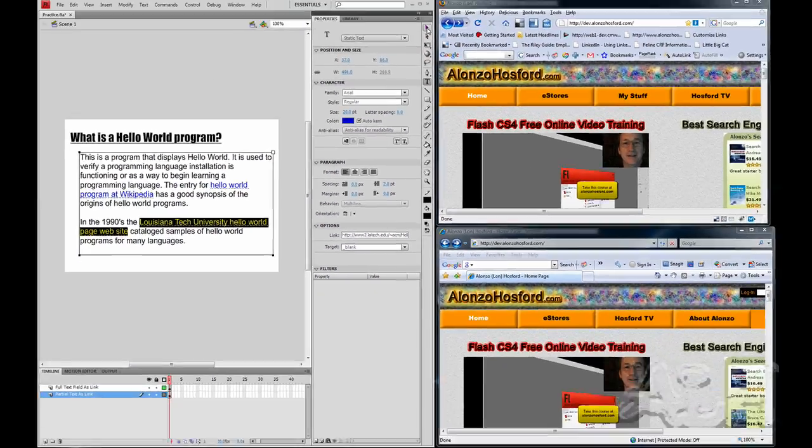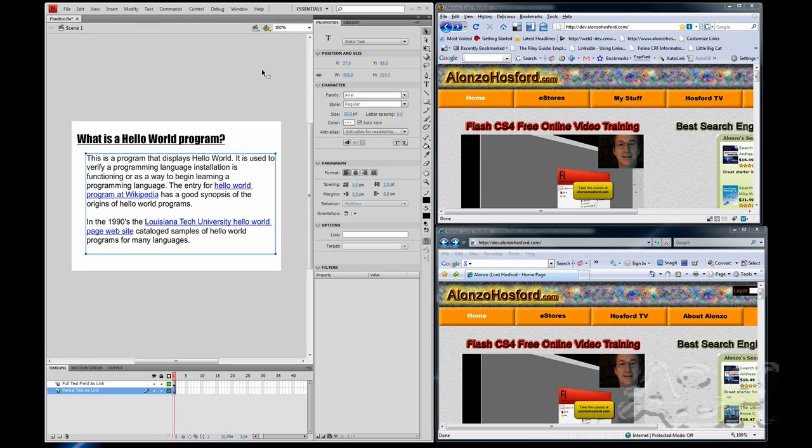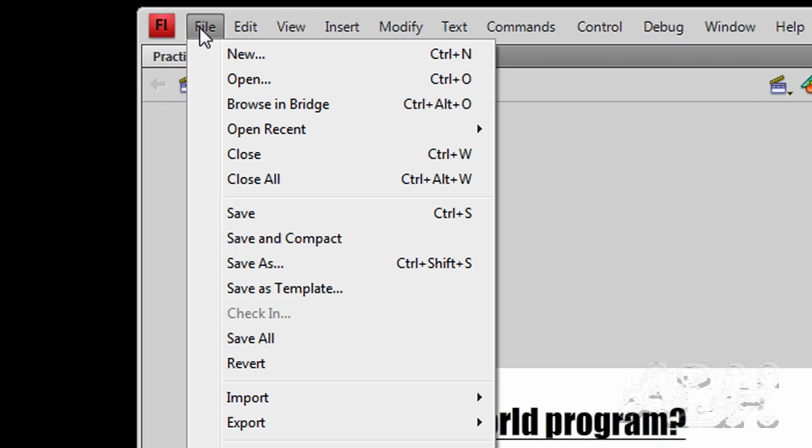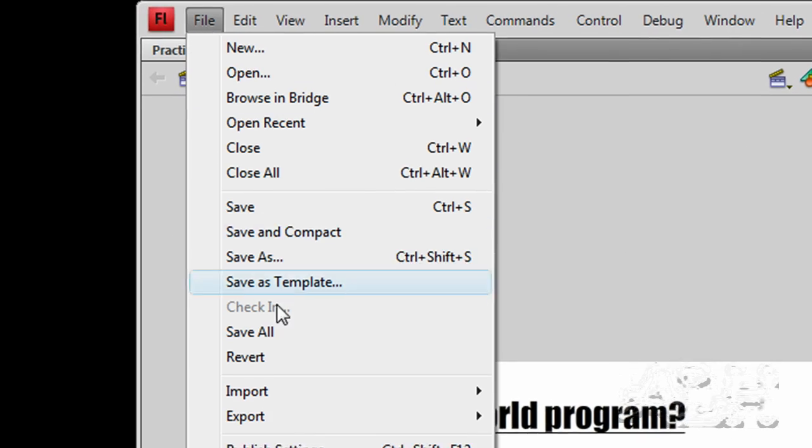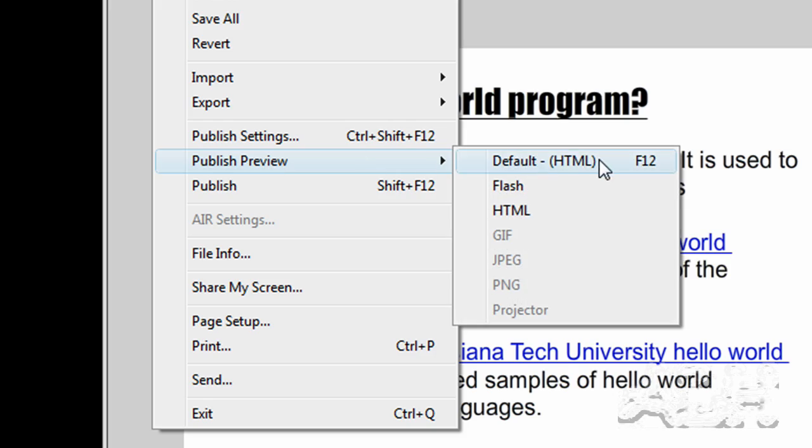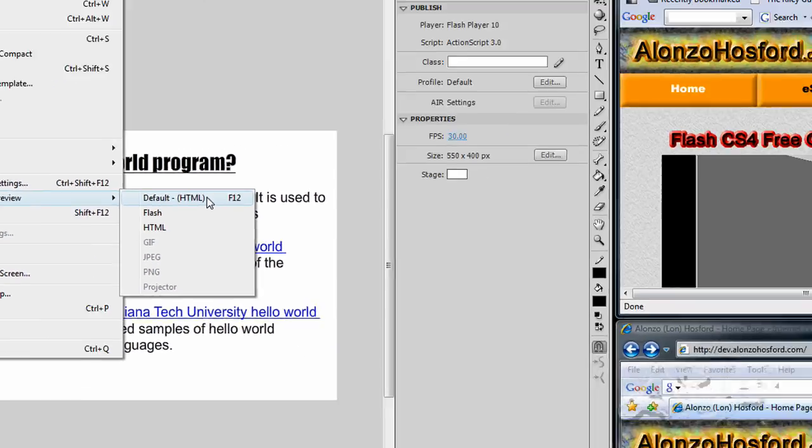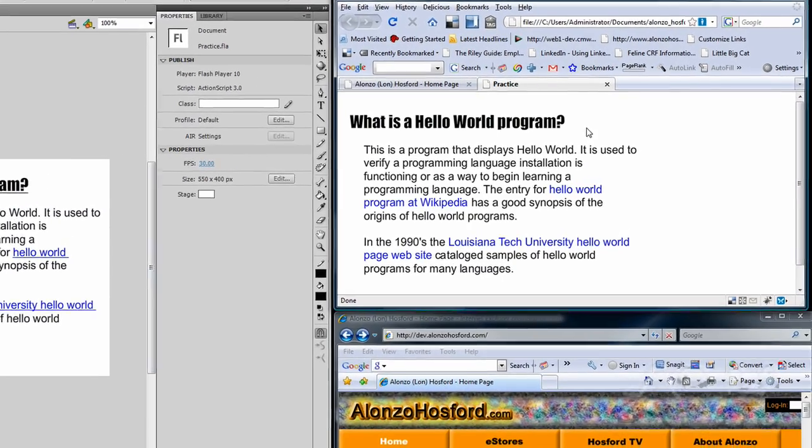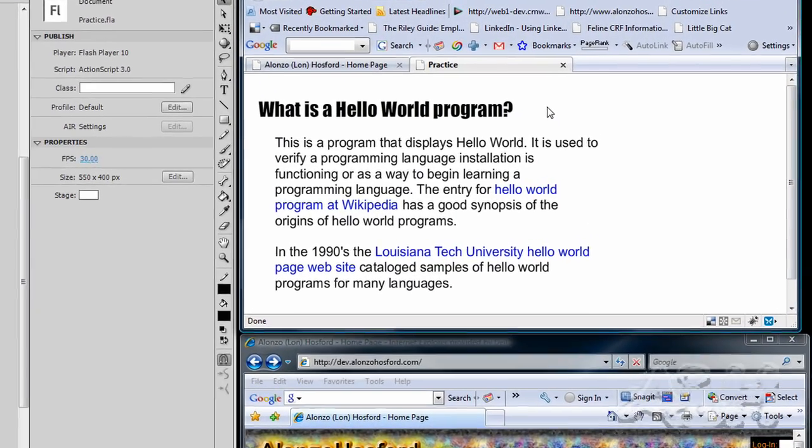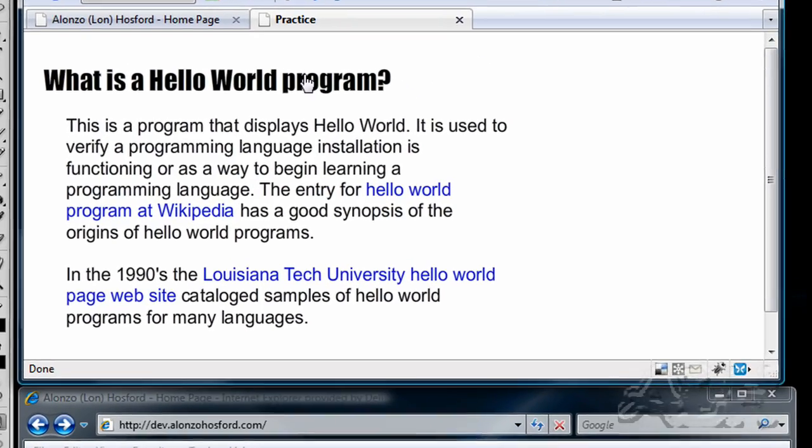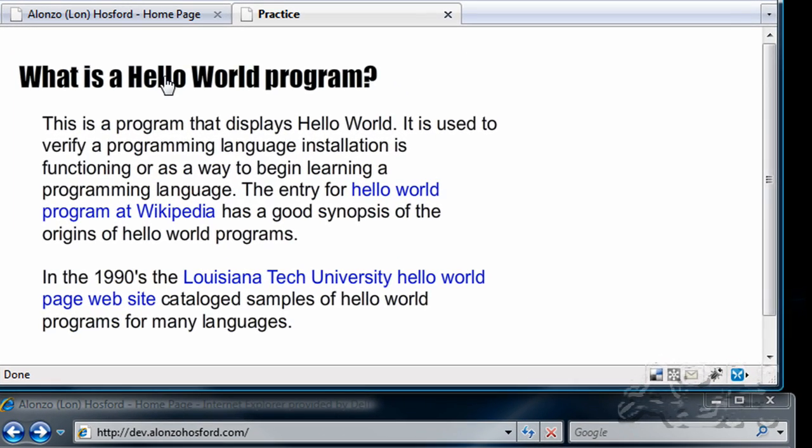And get the selection tool back in. So we can test this again. And we'll go to File, Publish Preview, Default for the shortcut. And the web document opens up inside the web browser with the Flash movie running.